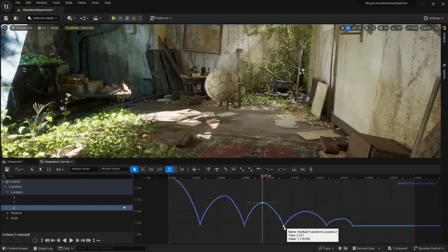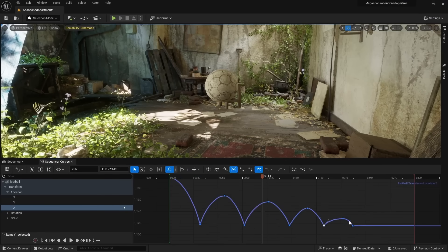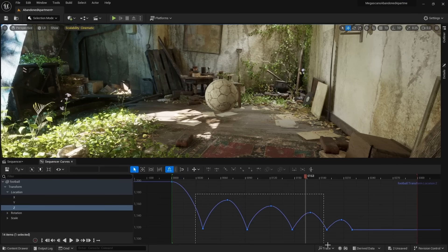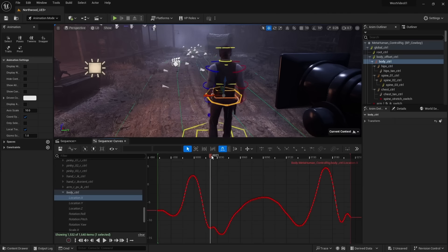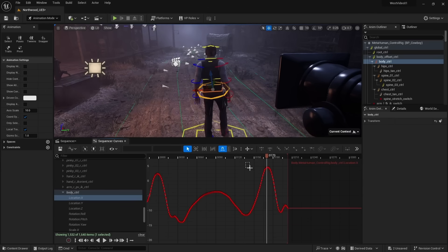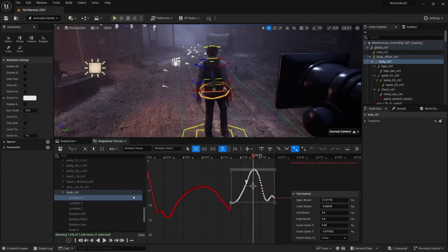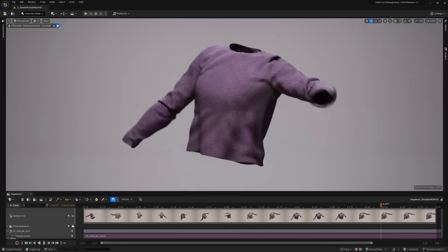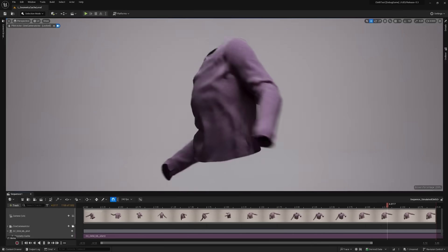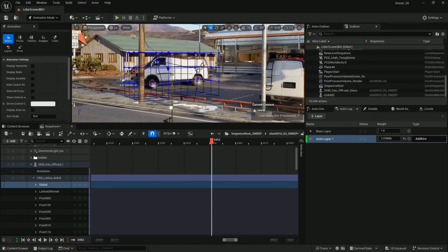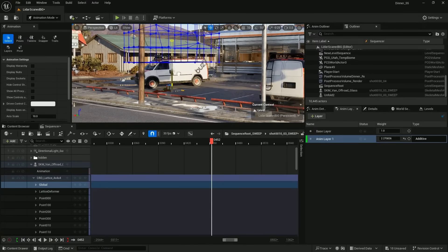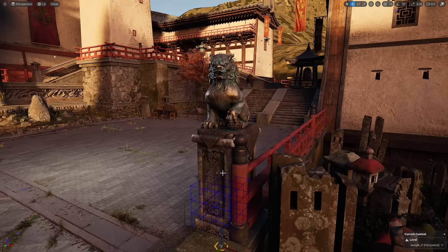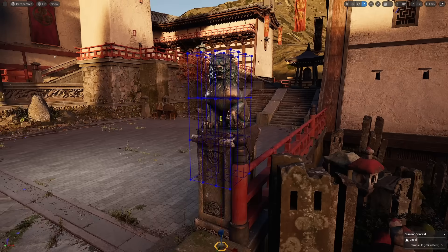Unreal's animation tool, called Sequencer, got some upgrades. In case you don't know, Sequencer is UE 5's timeline, which is where we create and keyframe all of our animations. Now we have access to advanced deformers, like Lattices, which are featured heavily in other animation programs like Blender.